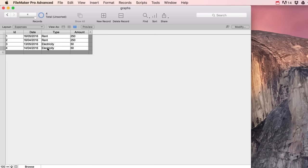In that relationship I can also sort my records — I'll force them to sort by type. Now no matter how I sort the main expenses records, the graph will still use the expenses_graph occurrence sorted correctly. I can change my graph to use the 'expenses_graph' type and amount fields, set the data source to related records from expenses_graph, and specify sort by type. Now if I add a new record — say food for 75 euros in June — it just adds itself to the graph and updates automatically.